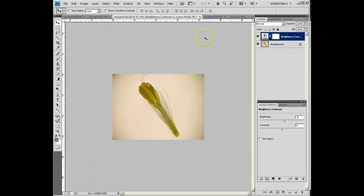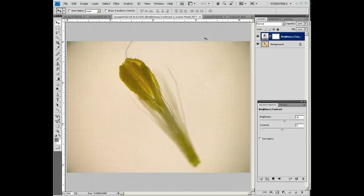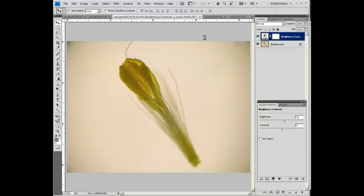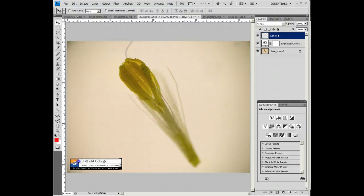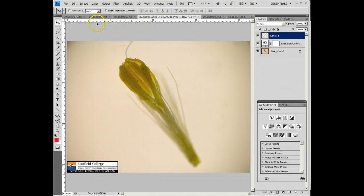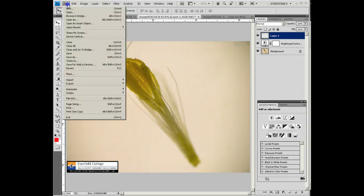Now I'm going to do a Control-O to make it fit on the screen again. Now I'm going to paste in, Control-V, our logo, and our logo goes right down the corner right here. Once again, what I'm going to do is I'm going to save for the web.